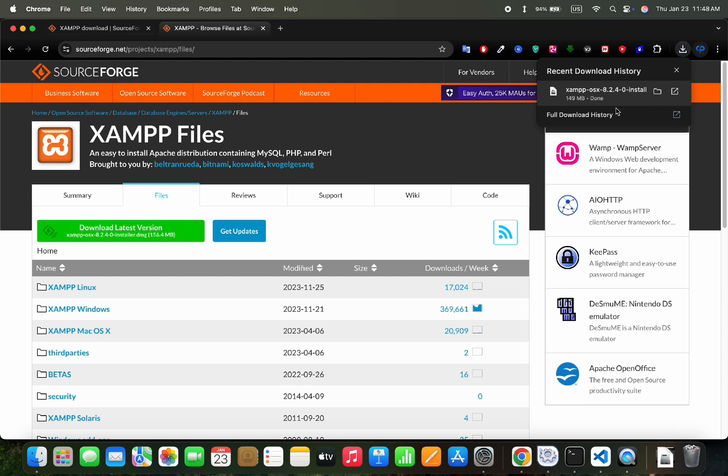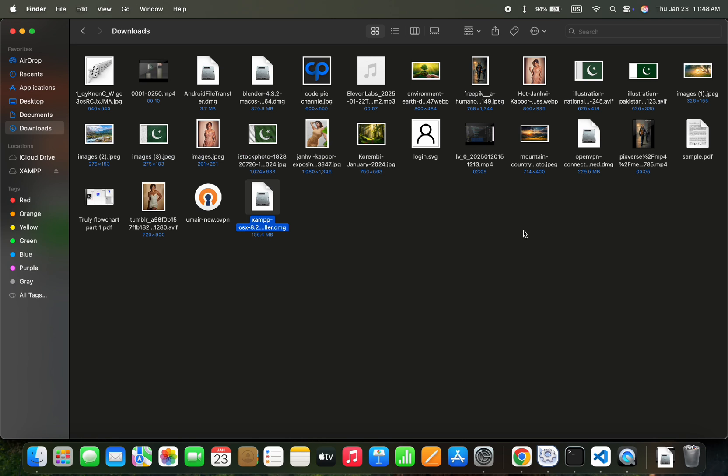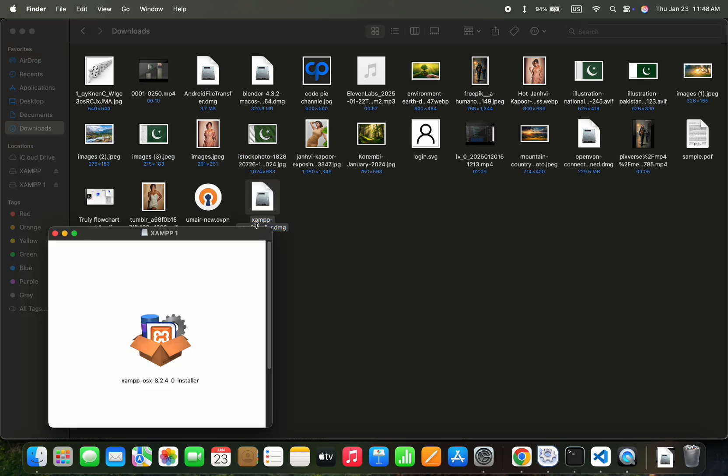When the download completes, we will start with the installation process. So let's double click for installation, then double click on Package Installer.